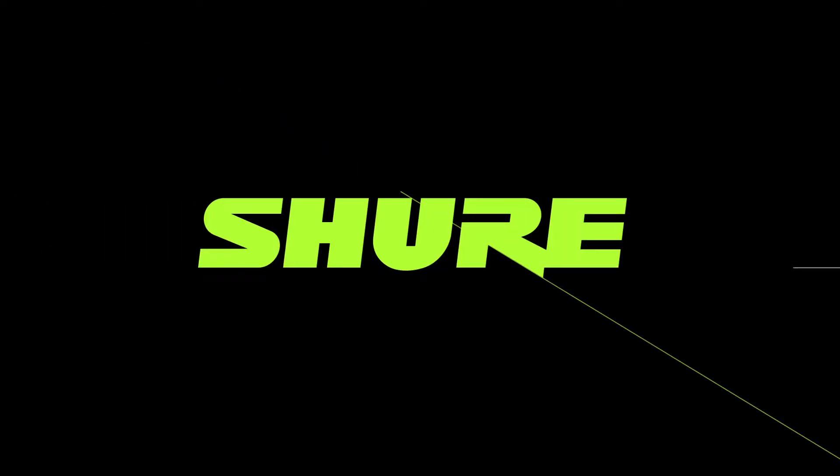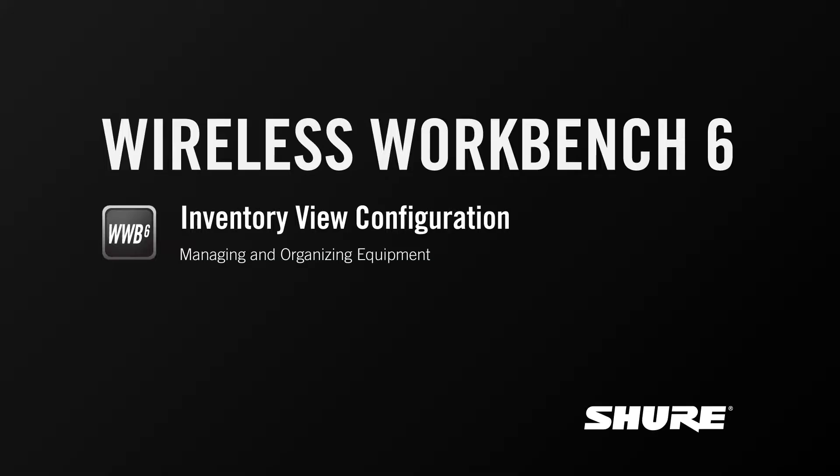Hey, this is Sam from Shure. In this video tutorial, I'll cover the basics of inventory view configuration in Wireless Workbench 6.